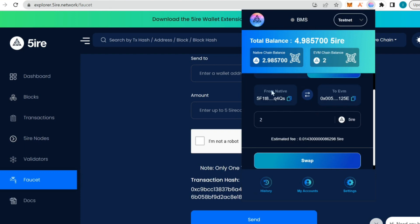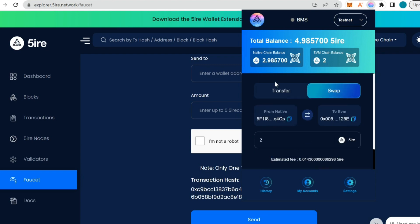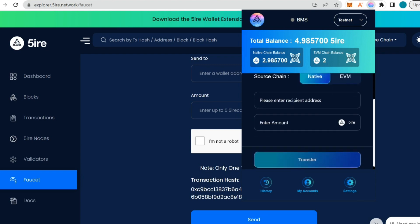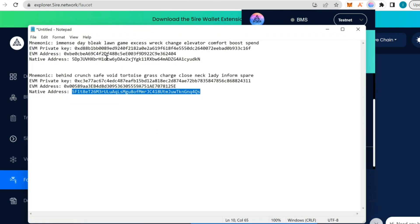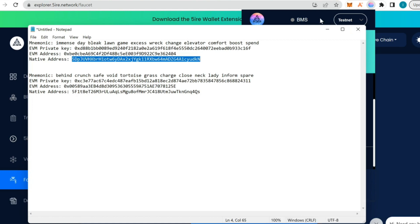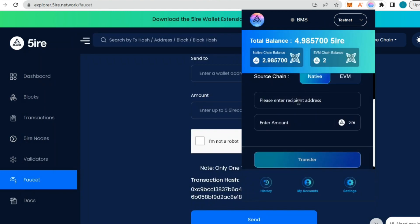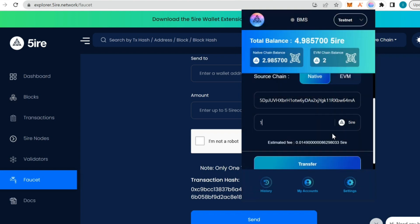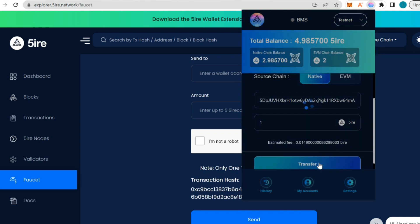It's already done. We have two Fire tokens on the EVM chain. We can also do transfer. I'm going to use the first wallet address I had here. I'm going to paste the wallet and send one Fire token to the address.